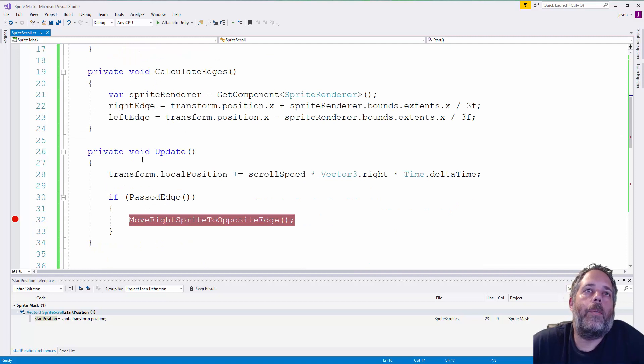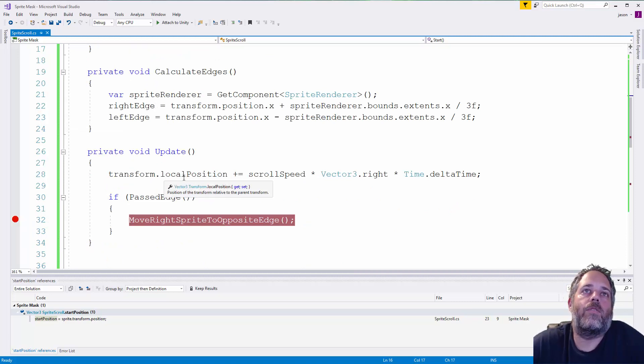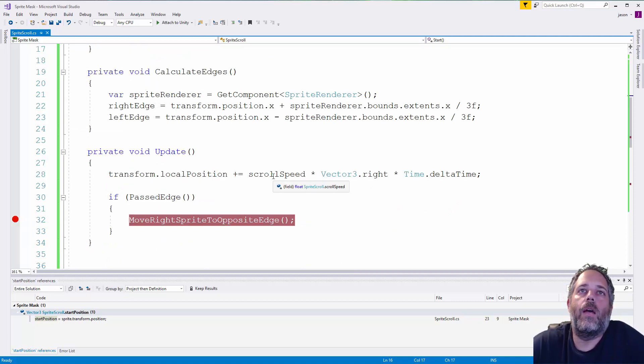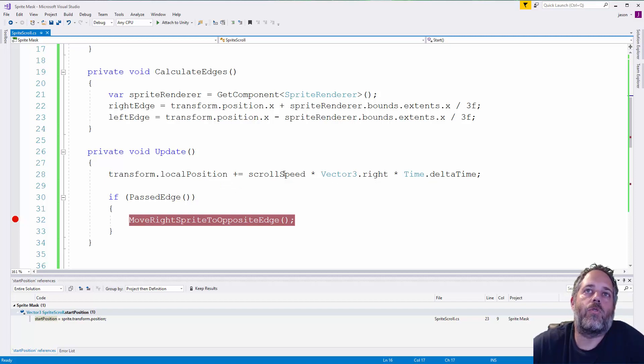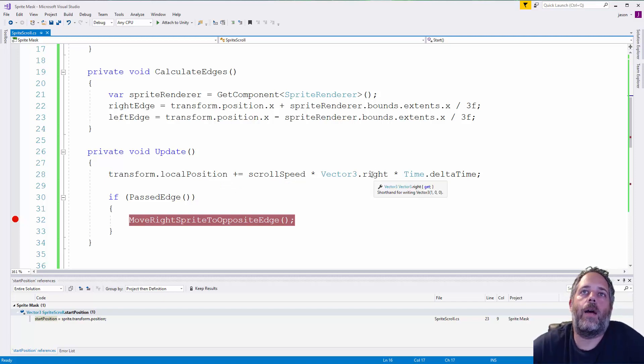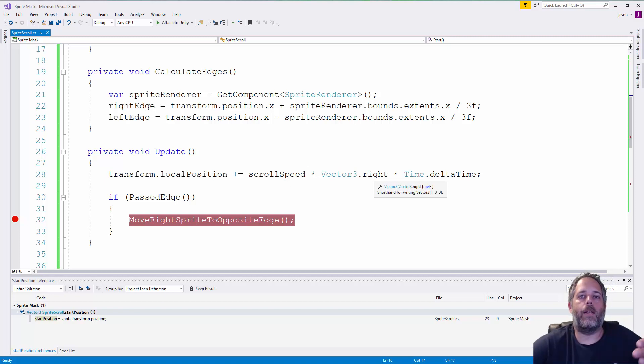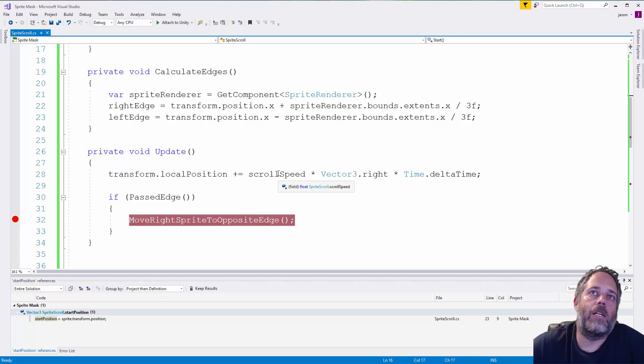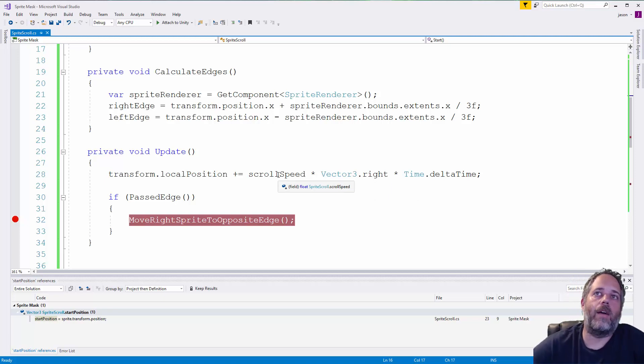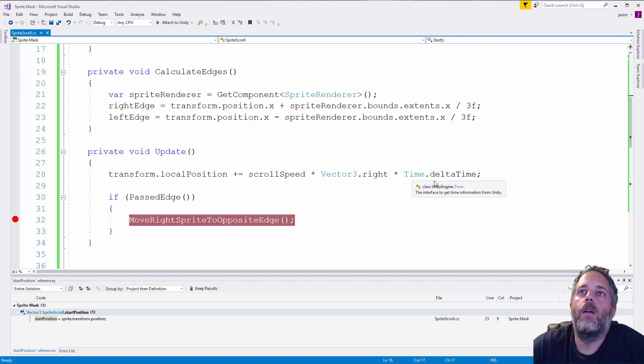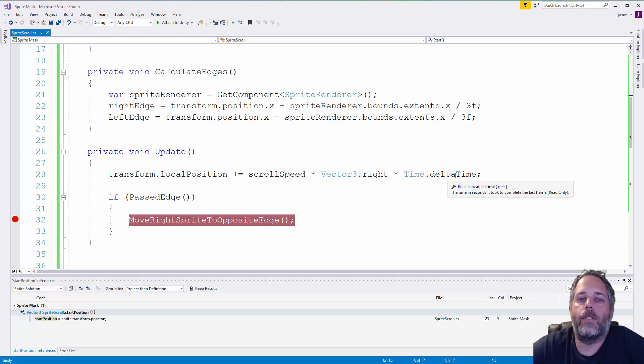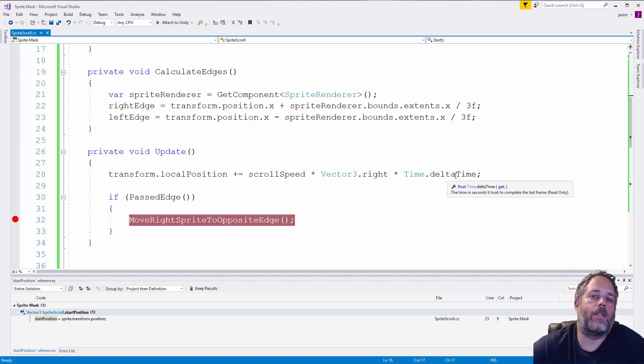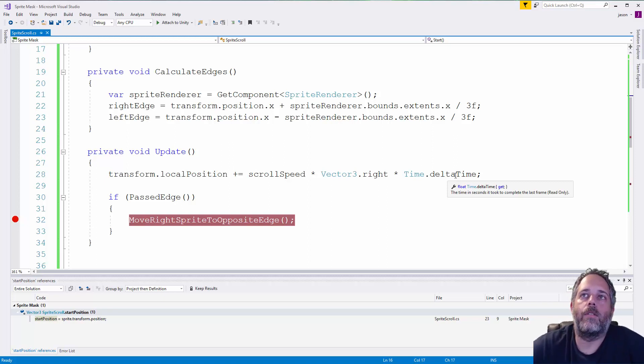Then in our update method, we take the transform's local position and we move it based off of the scroll speed times vector three dot right. So, it's going to be by default just one on the x-axis. And if we change the scroll speed to negative, it's going to go left because it's just going to be a negative value there. And then we multiply that by time dot delta time so that our speed is consistent across different frame rates.